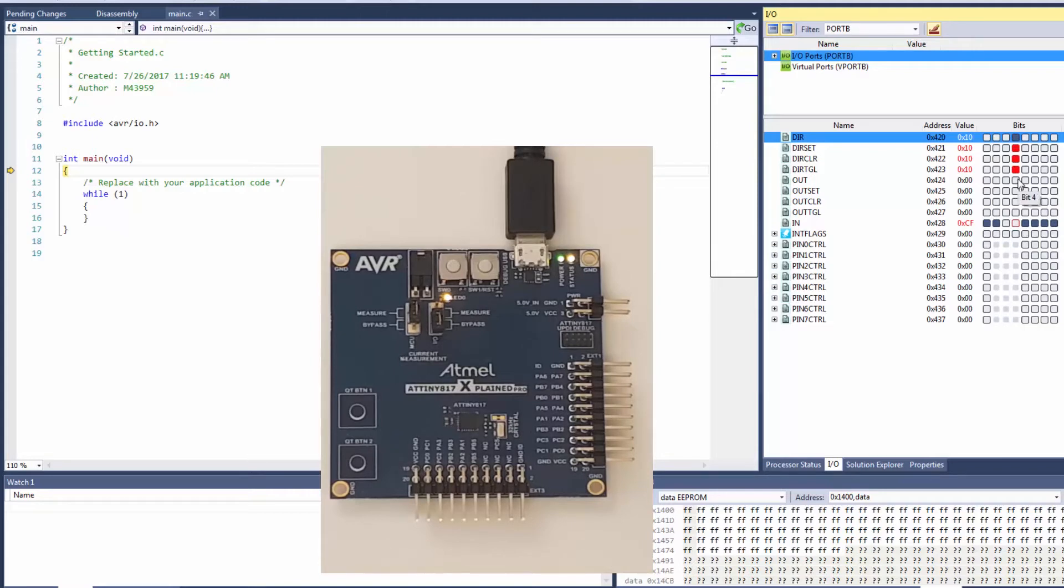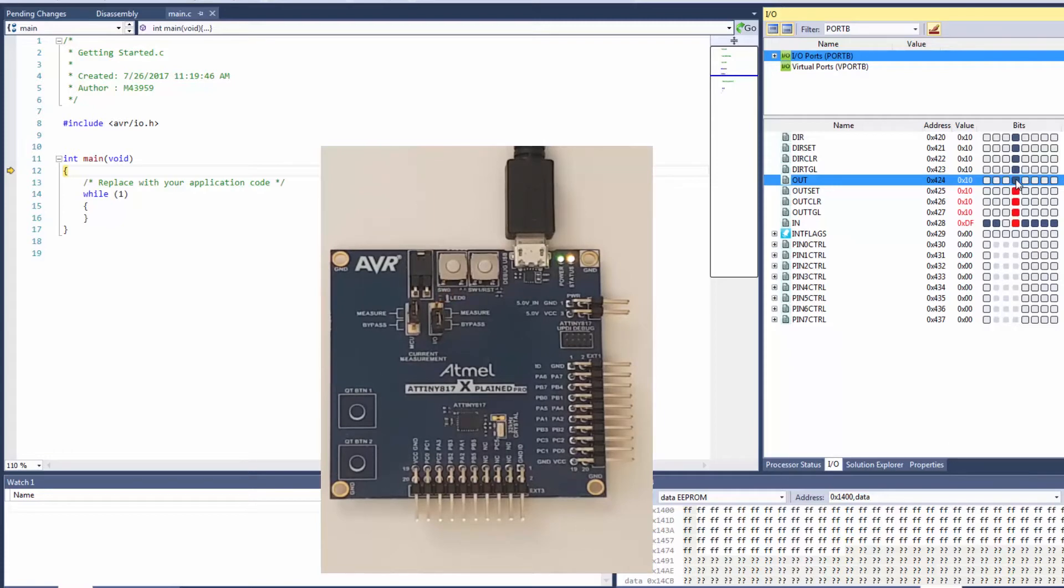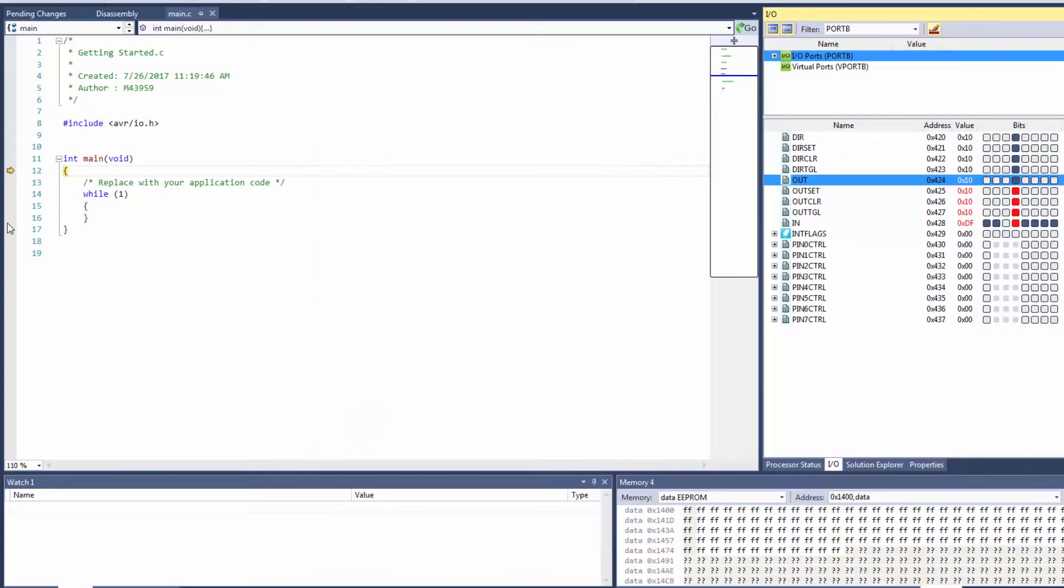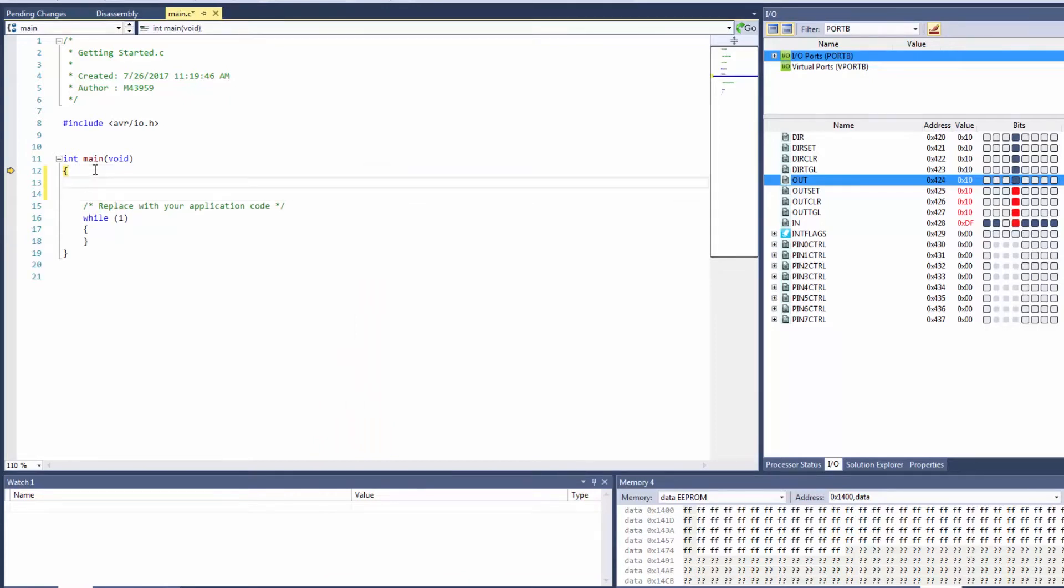Now the out register sets whether the pin is high or low and again as I click on this this turns it off because it's set it to a 1 which is high and clicking here again we can turn the LED on and off. So we're pretty confident in the functionality of what we're trying to build up and we can start to use this to write some code.